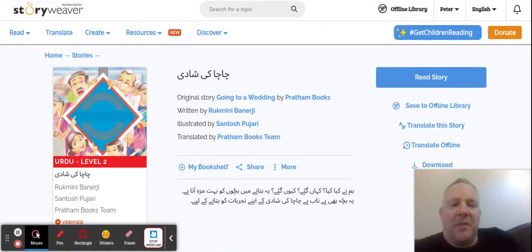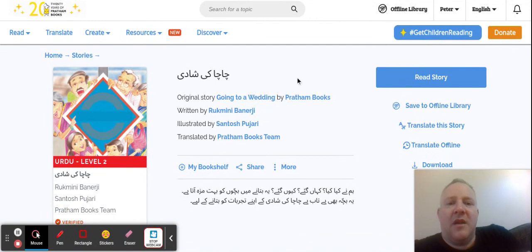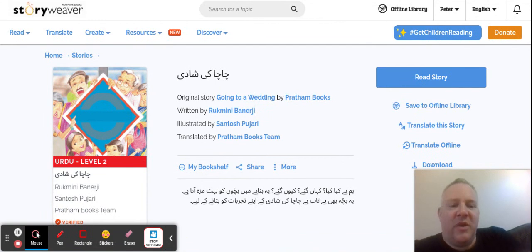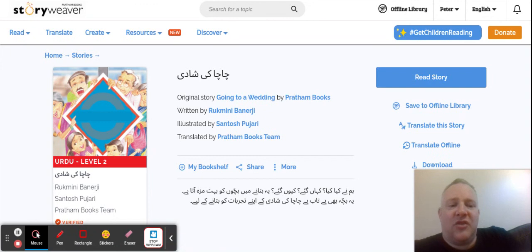Hi, how are you doing? My name is Peter and today I'm going to talk about the Story Weaver website. This is a very good website. It has lots of free books in lots of different languages. Its intention is to get children speaking languages all around India.